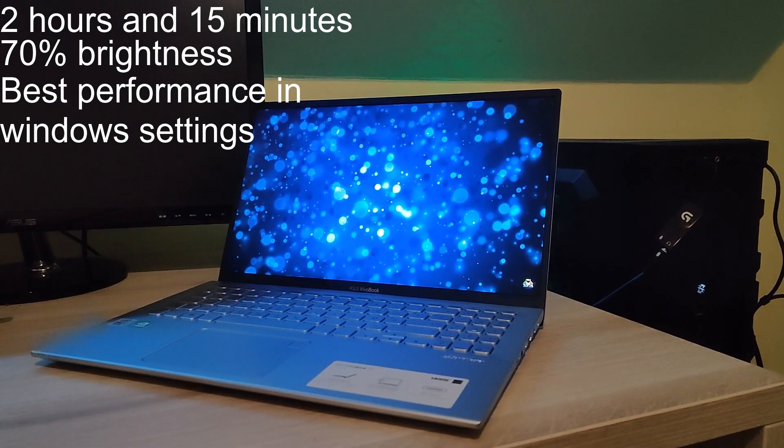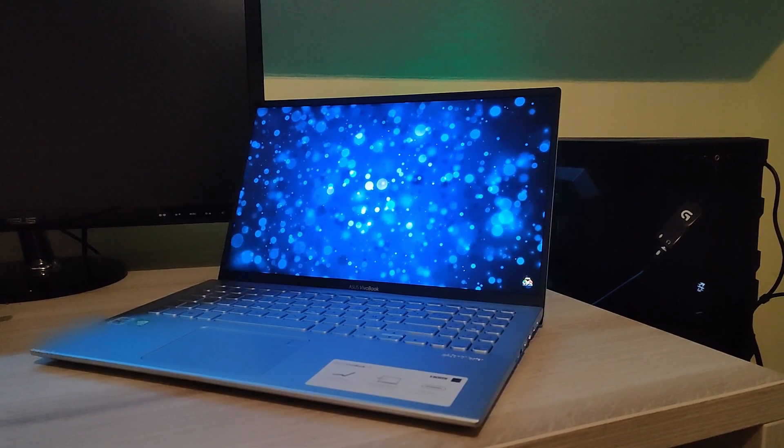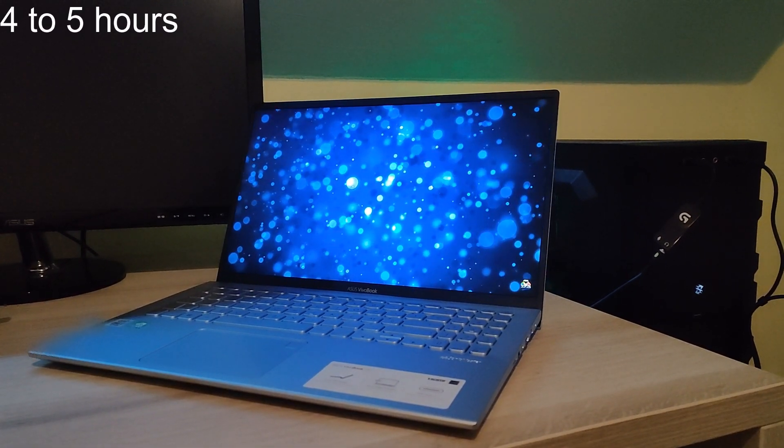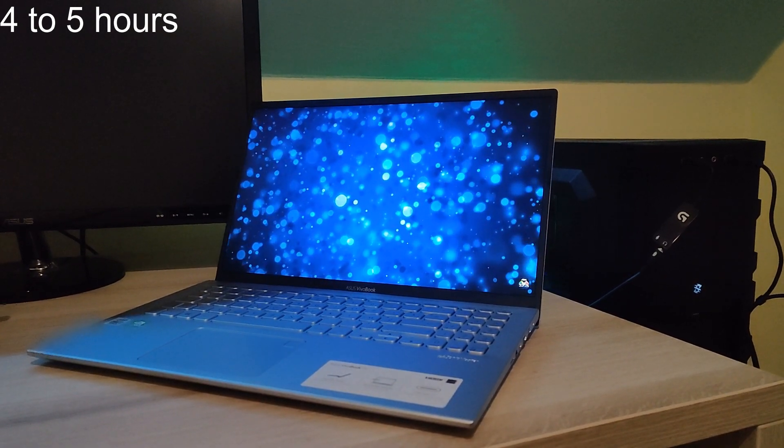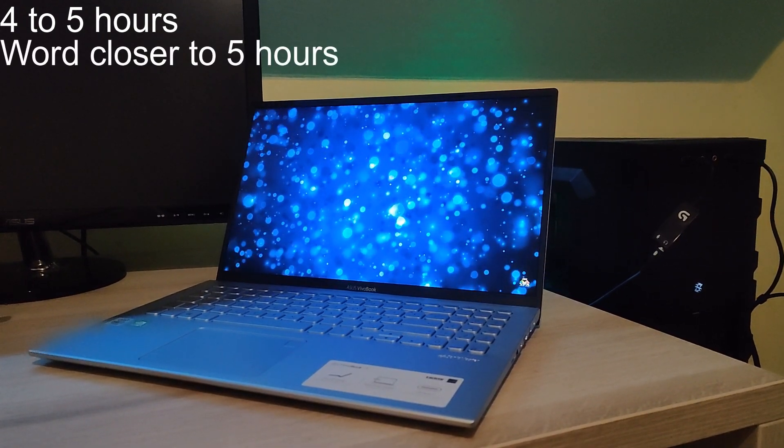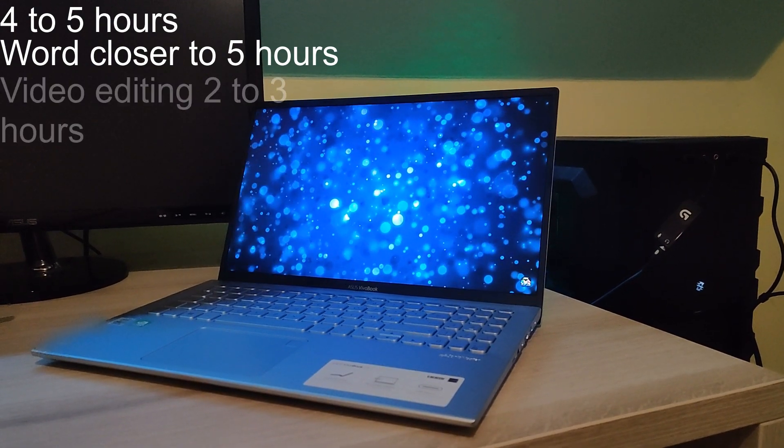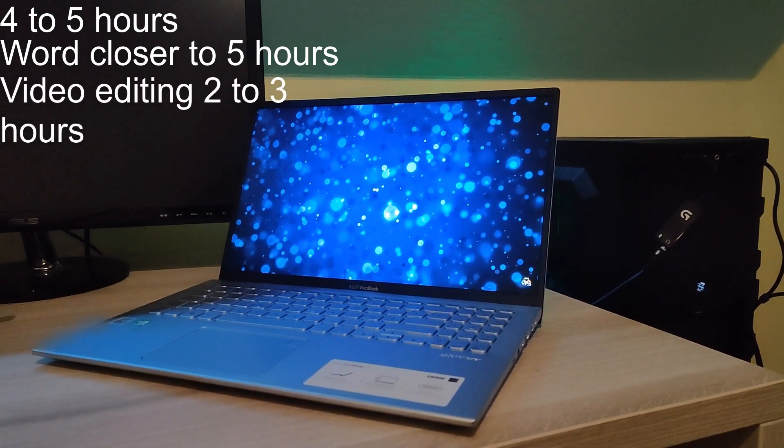Whilst making my homework I would get around 4 to 5 hours of battery life. This of course was dependent on what I was doing. Working with Word was closer to 5 hours and whilst video editing I got around 2 to 3 hours of battery life.